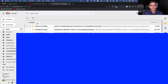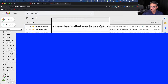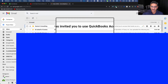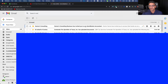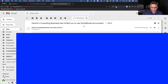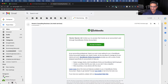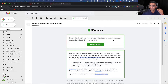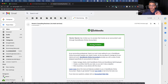I'm in my email now and there's a message saying that Hector's Consulting Business has invited you to use QuickBooks Accountant. I'll click on that email and then click where it says Accept Invitation to access the QuickBooks file as an accountant user.